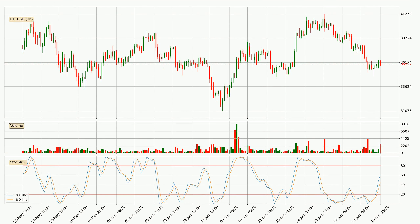Looking at the three-hourly Stochastic RSI, it currently shows no overbought or oversold conditions, but the %K line is over the %D line, which means the current trend is to the upside.